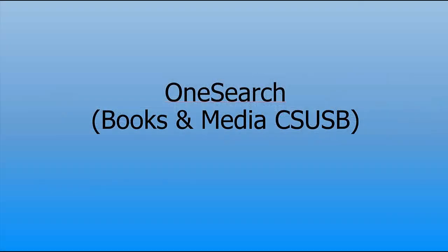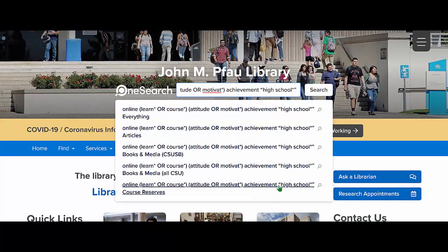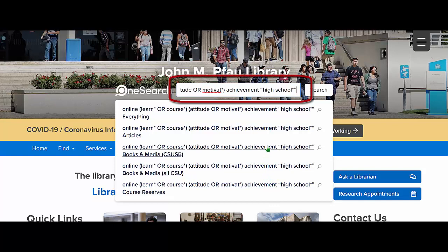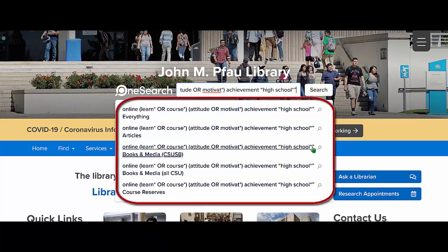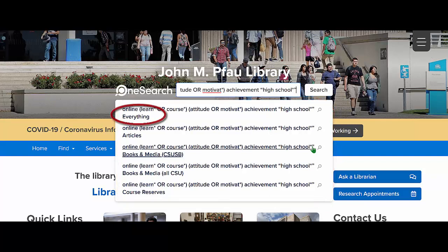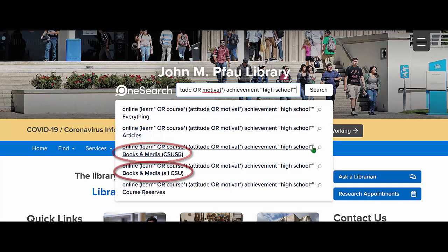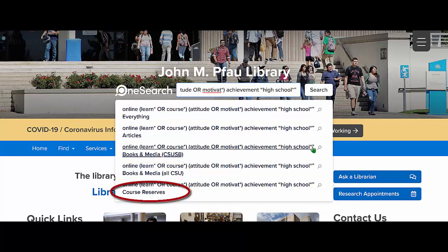OneSearch, books and media, CSUSB. You may type in a simple keyword search, as we did in the ERIC database, or you may type in a more advanced keyword search. When you finish typing, do not immediately hit the search button or the enter button. Notice the drop-down menu prompts you to search for either Everything, Articles, Books and Media CSUSB, Books and Media All CSU, and Course Reserves.